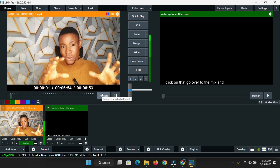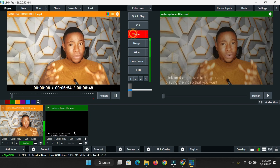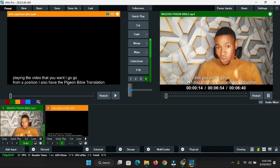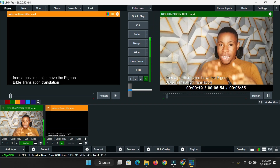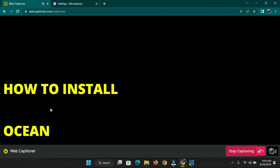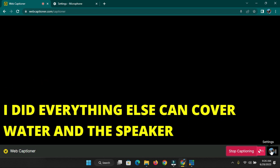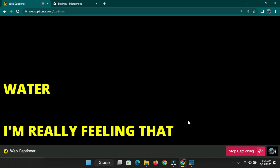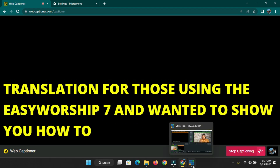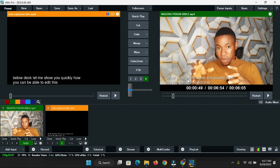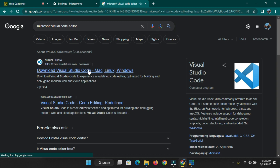Go over to VMix and play the video you want. To demonstrate the captioning in action, the system is now capturing and displaying live audio as text on screen, showing how the captions appear line by line in real time.